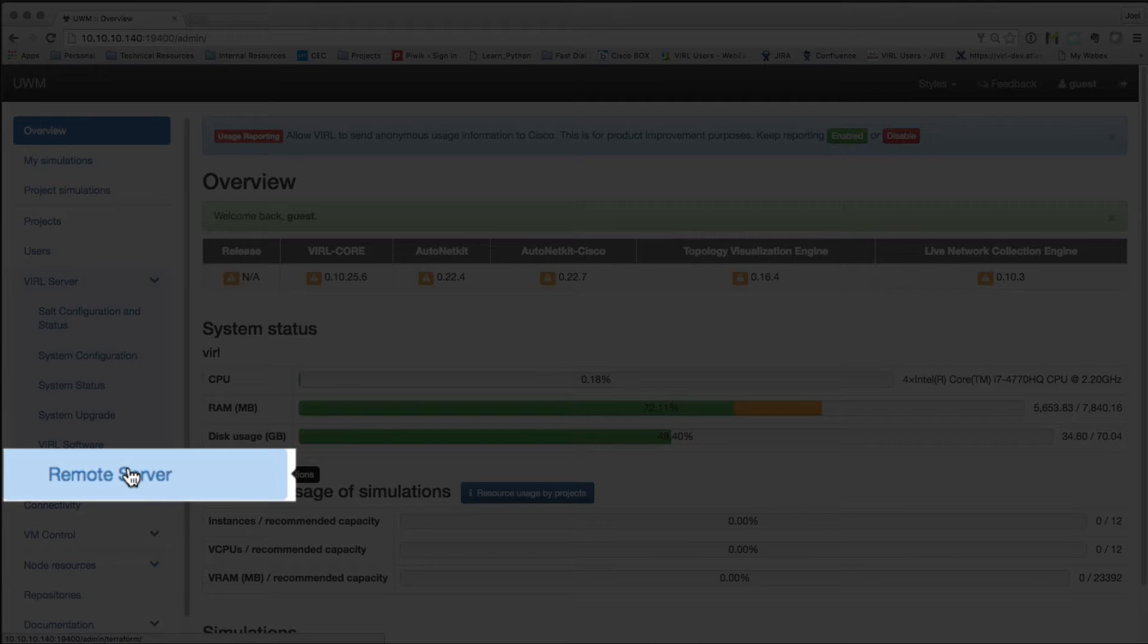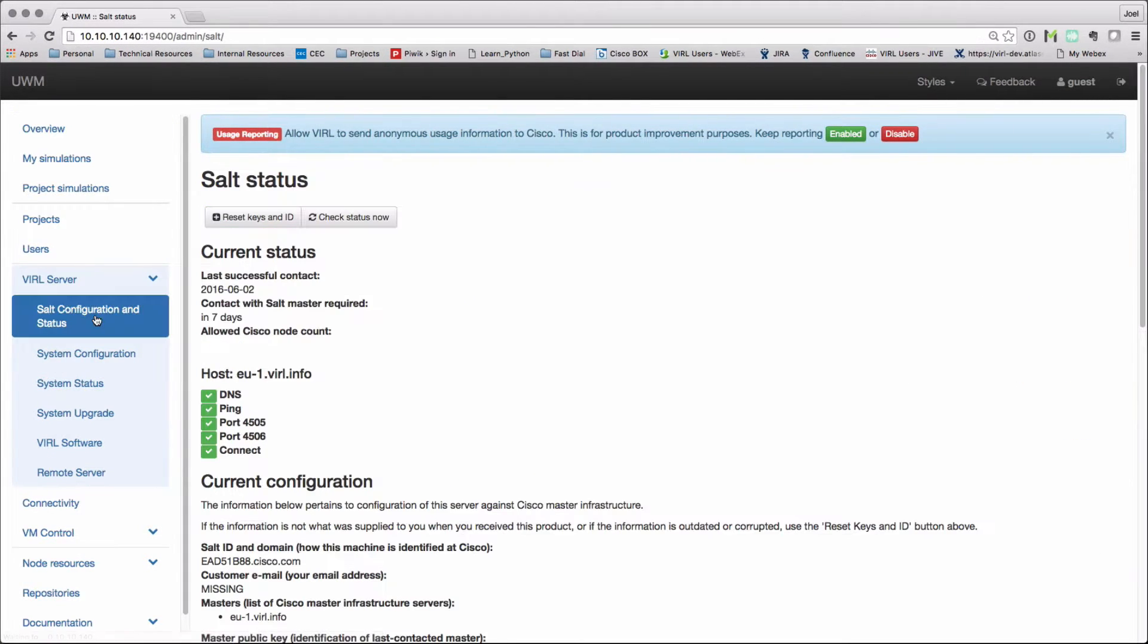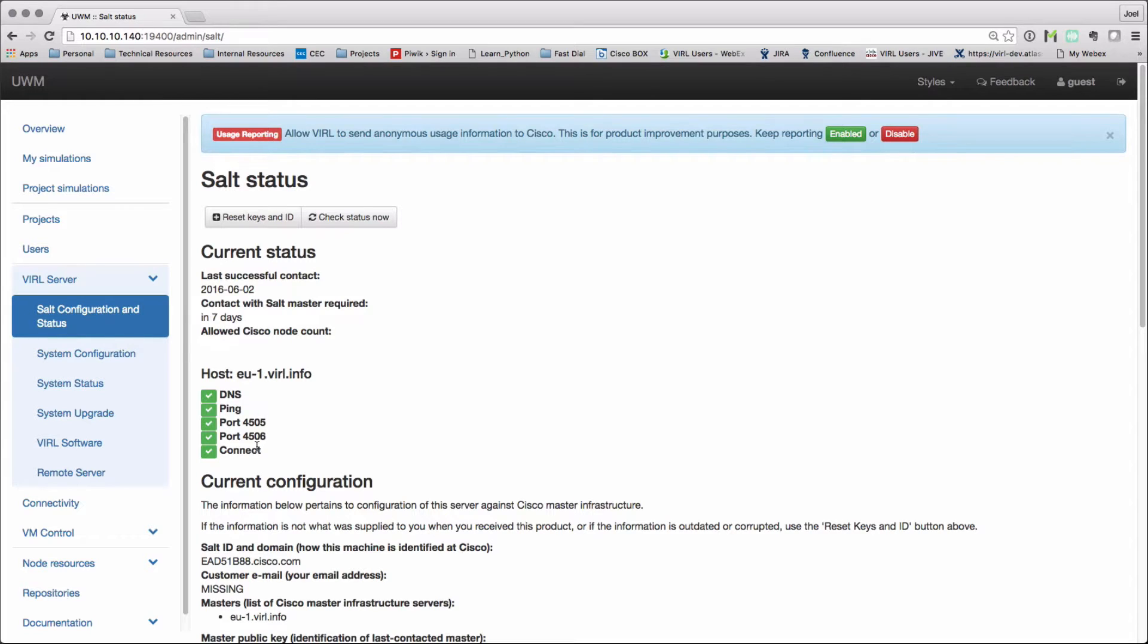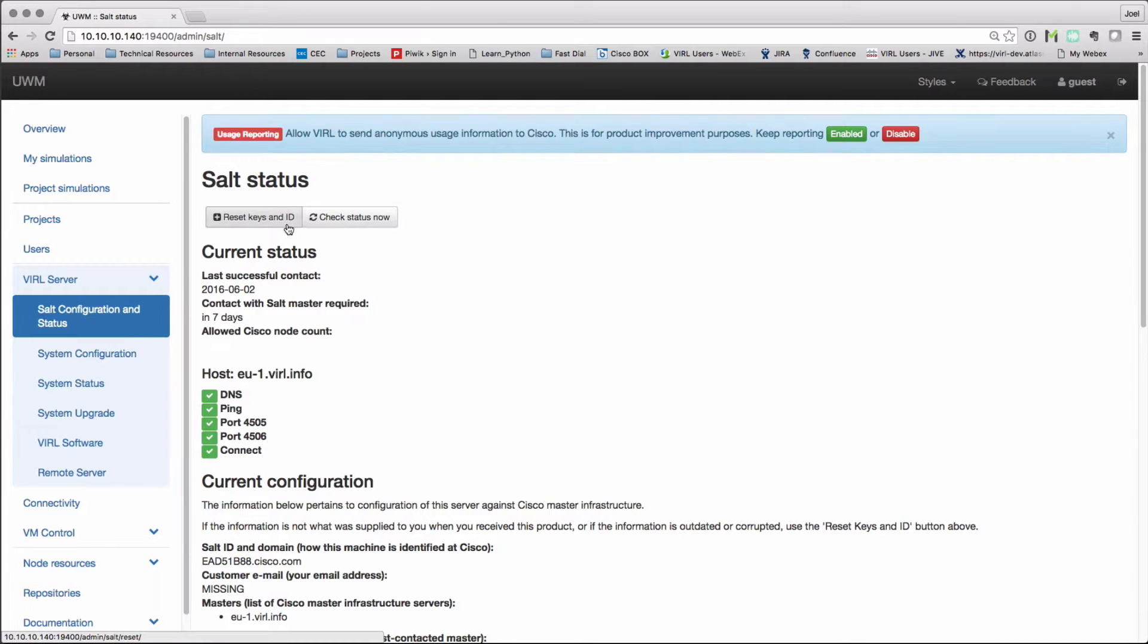First of all, we need to check our sort configuration and status. Here I want to check that I'm in contact with my viral salt master. Here I've got green lights, so everything is looking good. Otherwise, I may have to go and reset my keys.